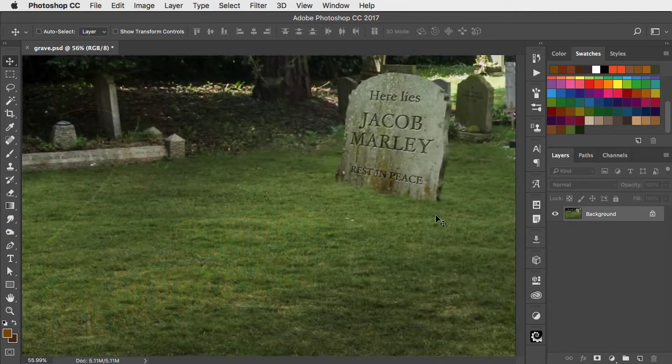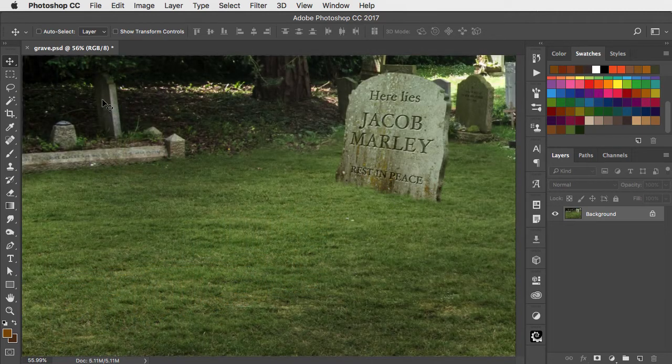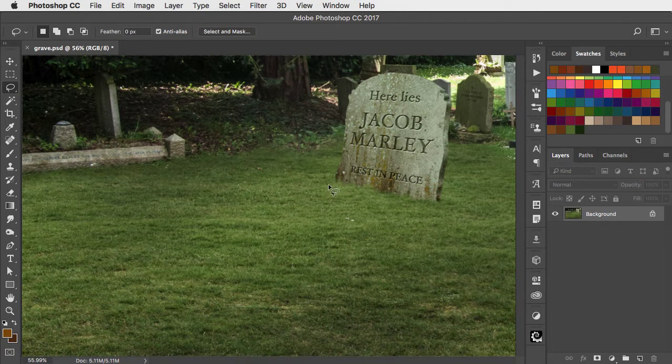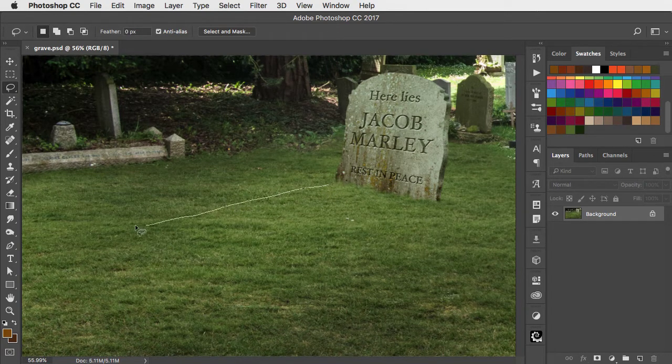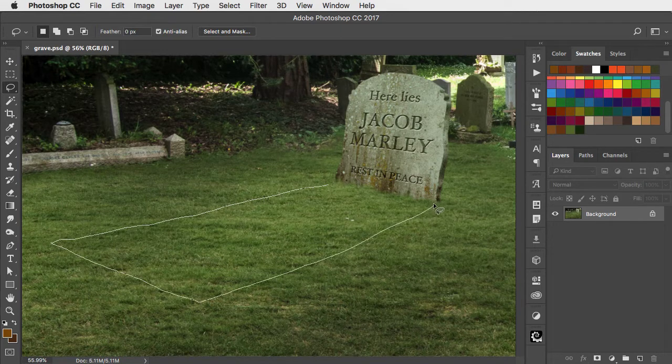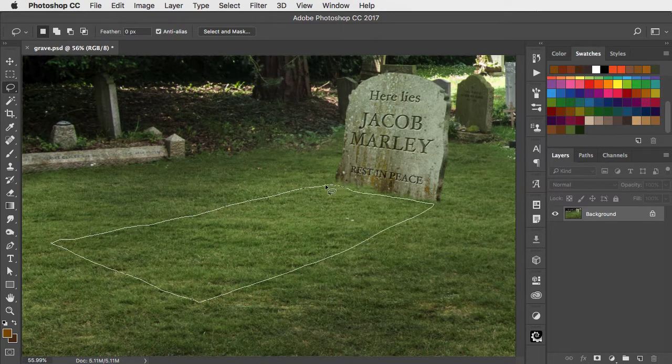Let's draw a grave in front of this gravestone. Choose the lasso tool and draw the shape of your grave in perspective. You don't have to be too accurate about this. Wiggly edges are just fine.